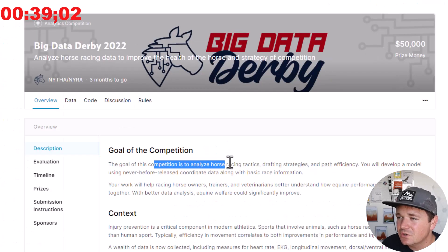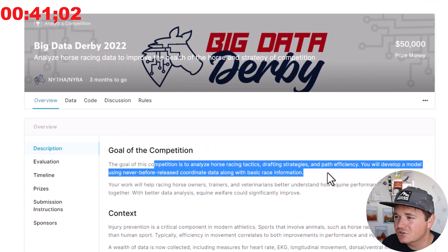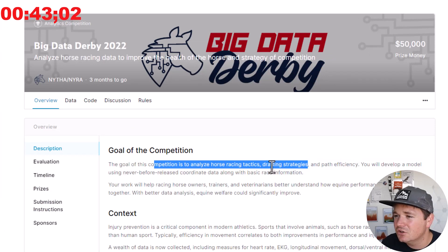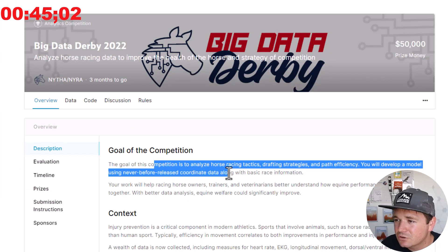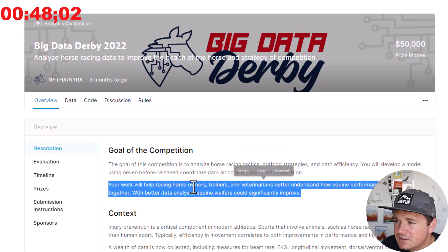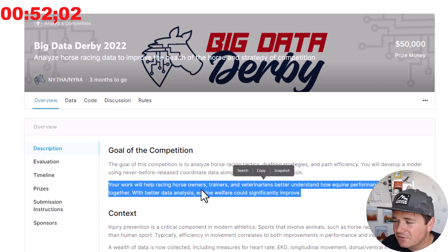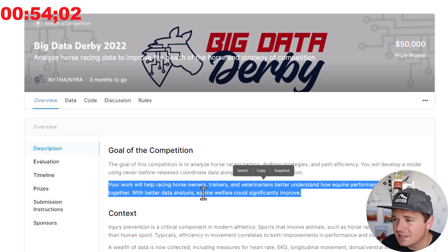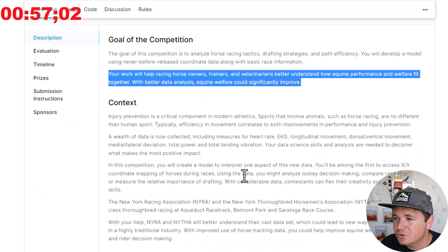Goal of the competition is to analyze racing horses, drafting strategies, and path efficiency. They'll develop a model never used before. Coordinate data with racing data. You will help racing owners and veterinarians better understand how equine performance and well fit together. With better data analysis, equine welfare could significantly improve.